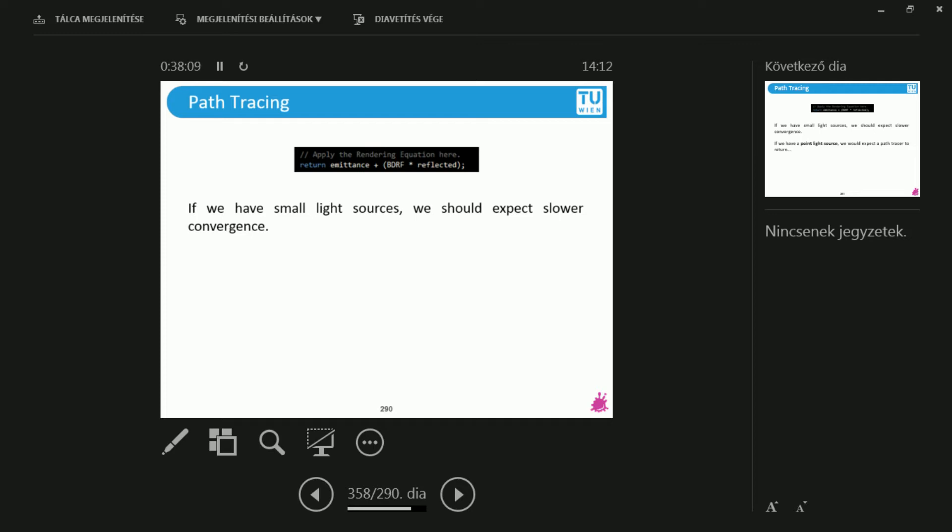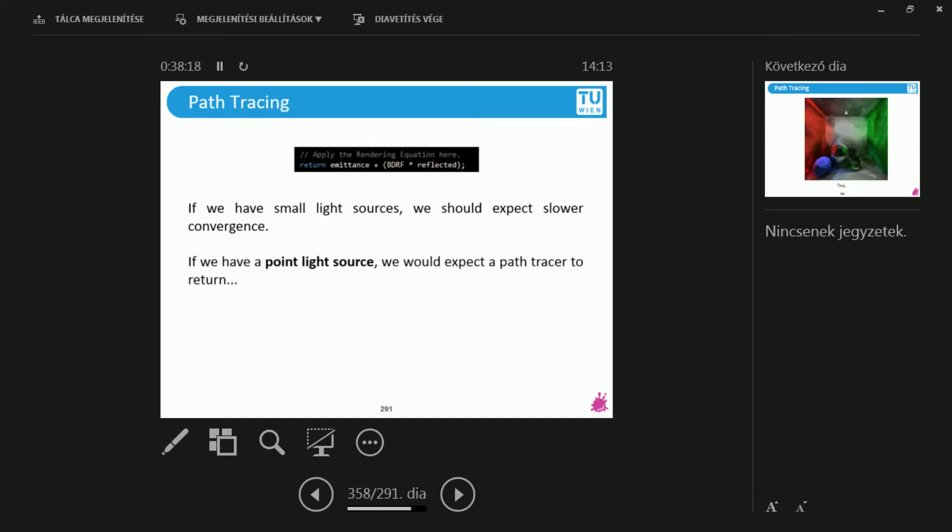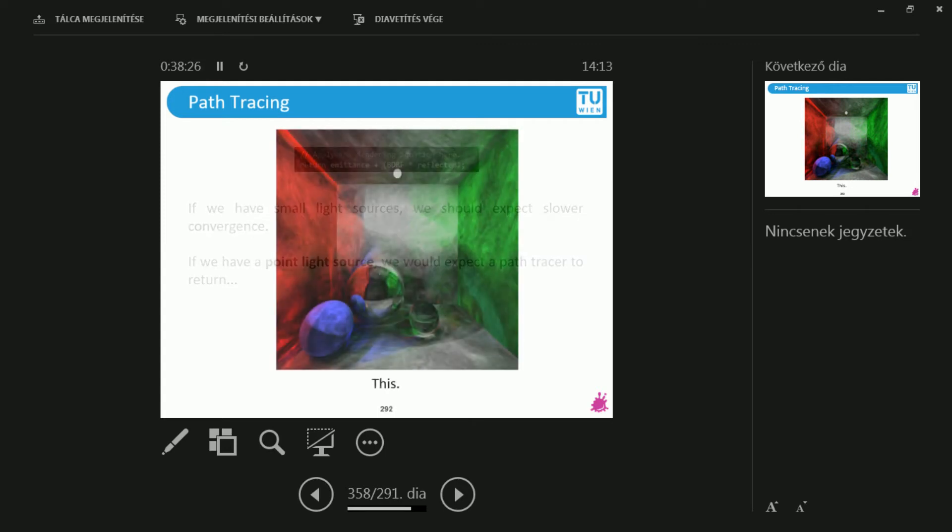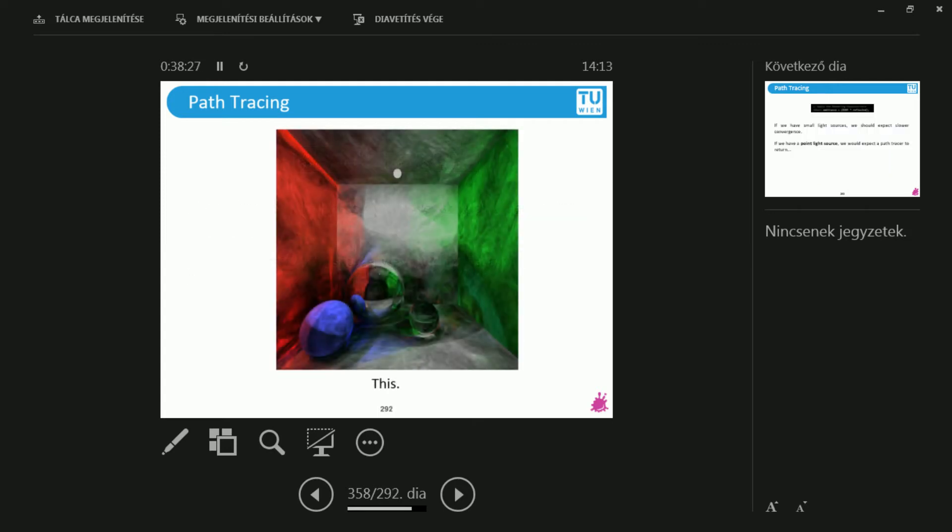Because we need a random ray to hit the light source. If it's smaller, then we won't hit it as often. Exactly. So the relative probability of hitting the light source is going to be less for a small light source. And up to the extreme, where we have a point light source, and if we have a point light source, then we will see that we will be in trouble. Because what I would expect from my path tracer is to return something like this. Well, imagine a point light source in here. But this is not what we will end up with.